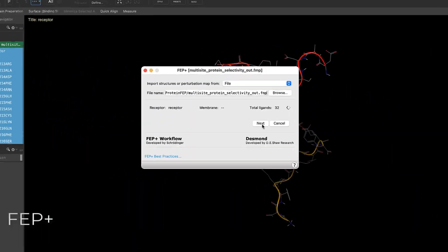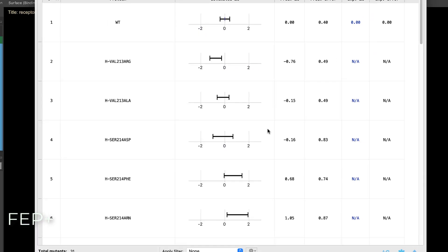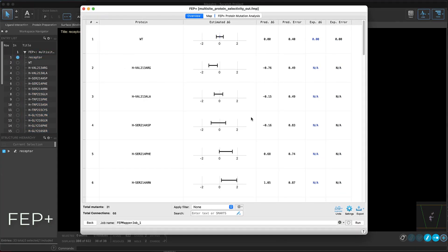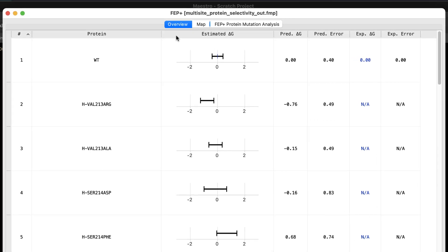The FEP plus panel now supports analysis of protein FEP plus results. Using a familiar layout as with small molecule FEP plus, the overview tab provides a quick glance at predicted affinities or stability results along with the ability to add experimental values for comparison.